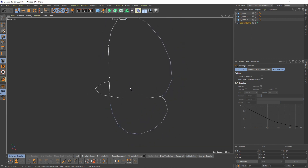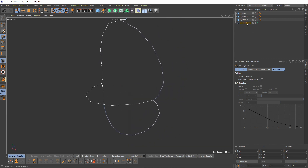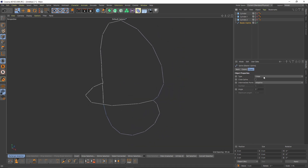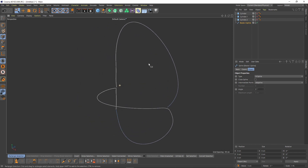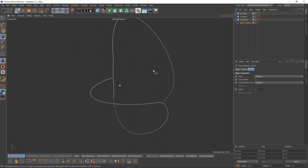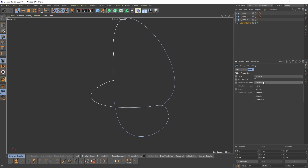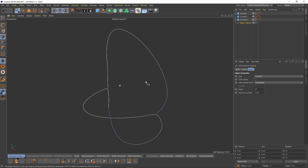Okay, that looks cool. Select the spline and I will change the type to B-Spline to make it smoother, and make that subdivided.